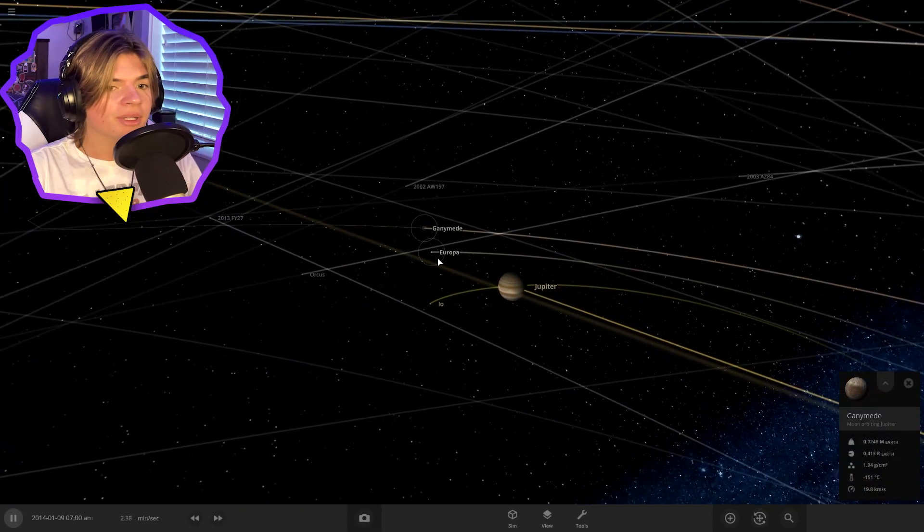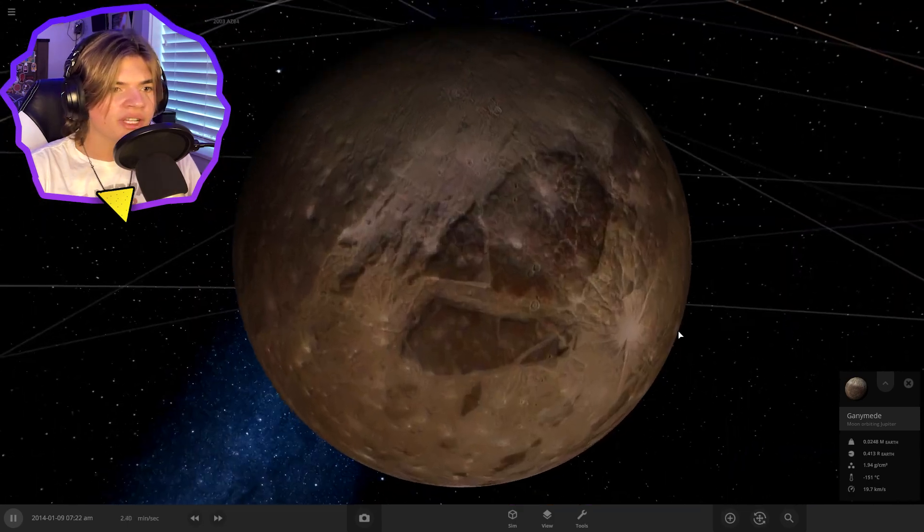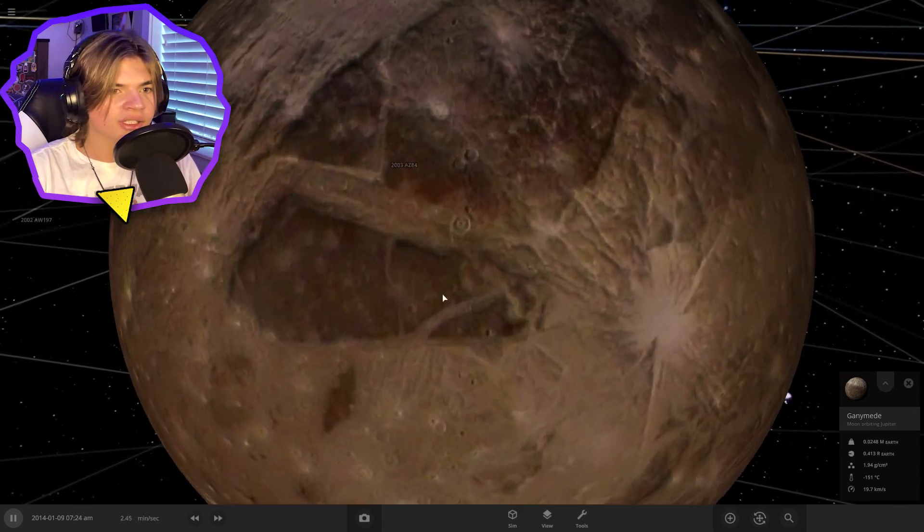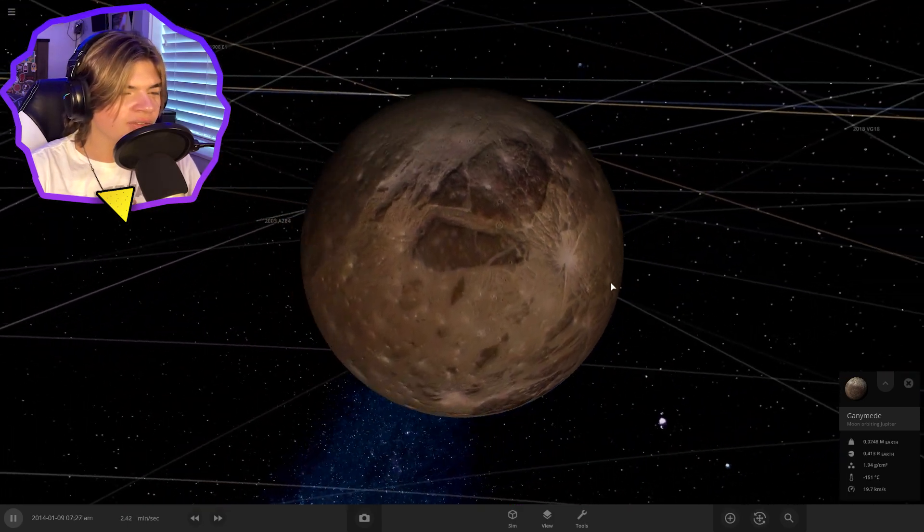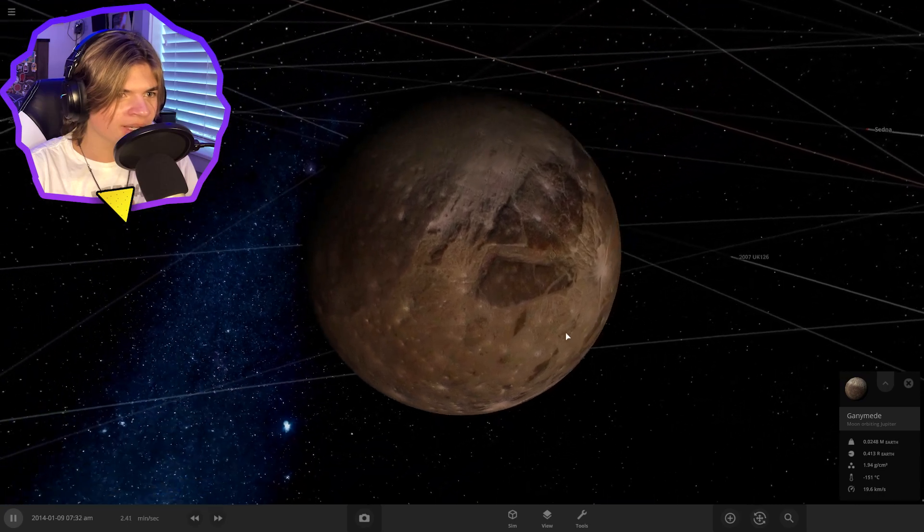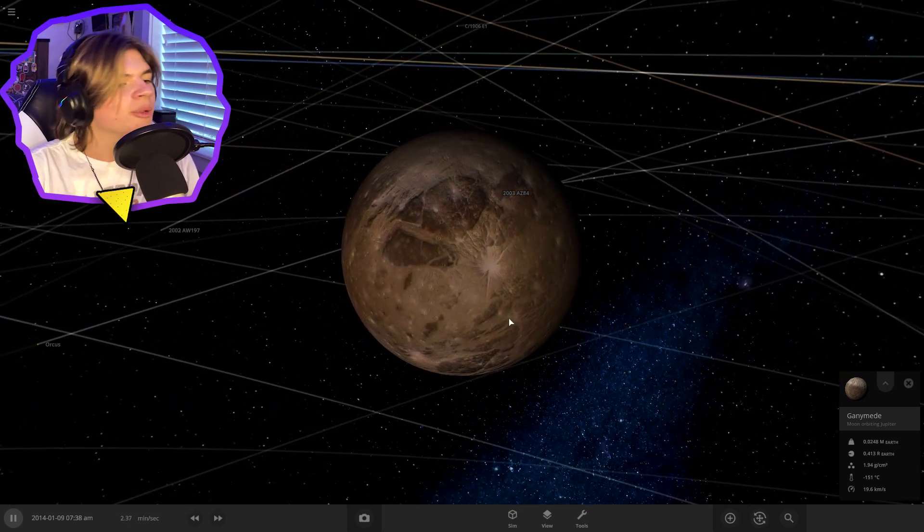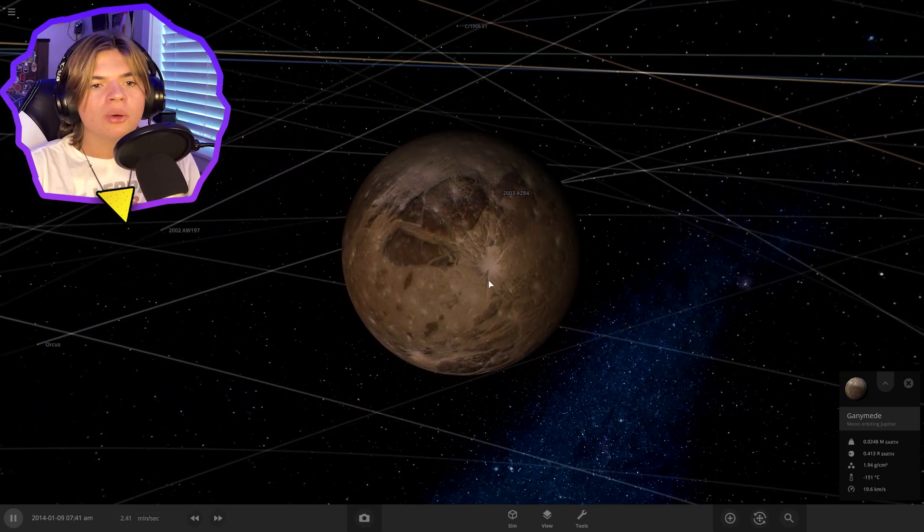So if we pull up Ganymede here, we can see that it has very interesting colors and craters and stuff. So I'm excited for how this one's going to be. I kind of want to keep it looking pretty similar to how it is.